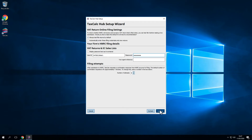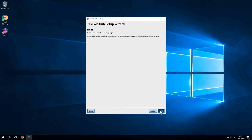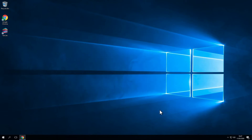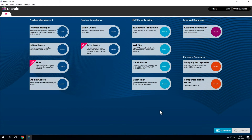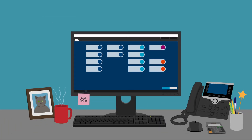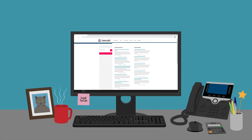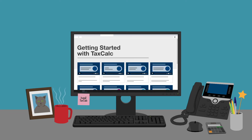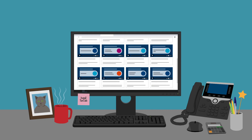Now click Continue and Finish. We're all done. The software will prompt you to log in with the admin user credentials that you set up just a moment ago. You're good to go. If you have any questions or want to find out more, please go to our knowledge base or contact our support team. To view other videos on the TaxCalc software, click the links above and below. Thank you.